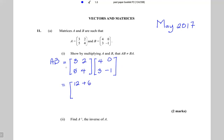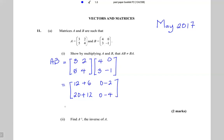Top row by right column: 3 times 0 is 0, 2 times minus 1 is minus 2. Bottom row left column: 5 times 4 is 20, 4 times 3 is 12. Bottom row right column: 5 times 0 is 0, 4 times minus 1 is minus 4. So when we multiply A by B, we get 18, minus 2, 32, minus 4.